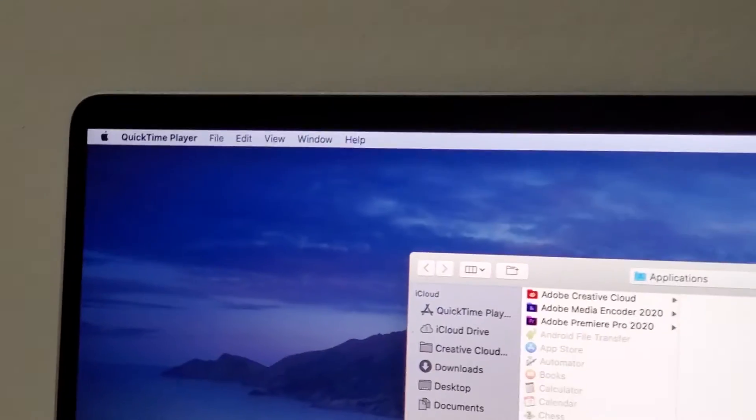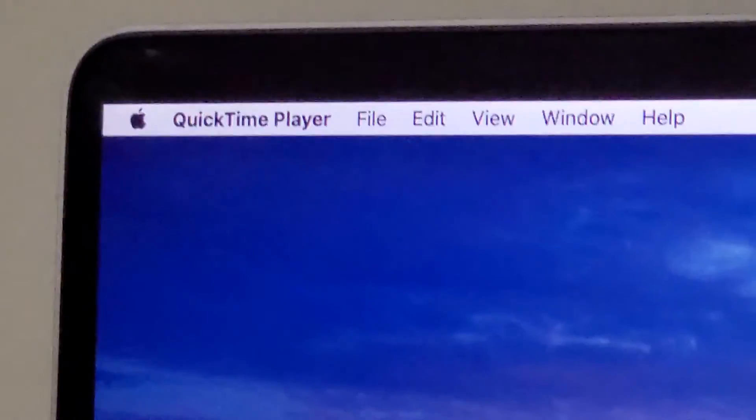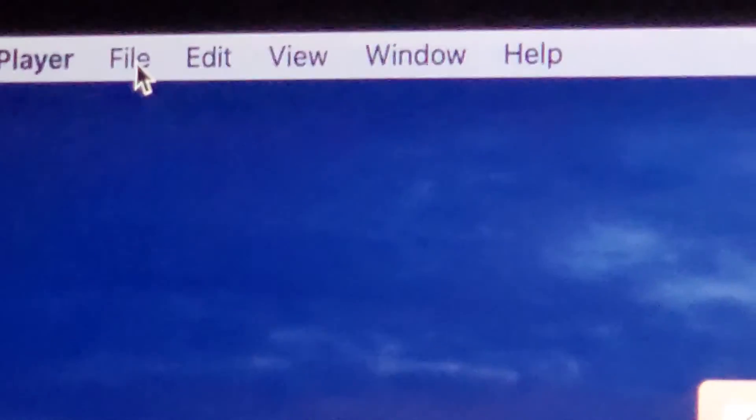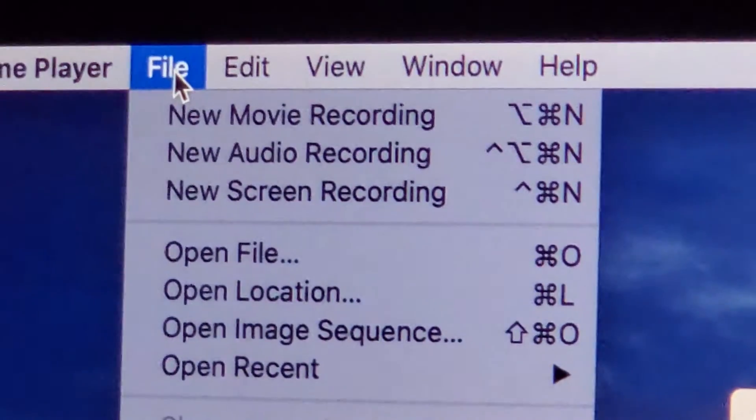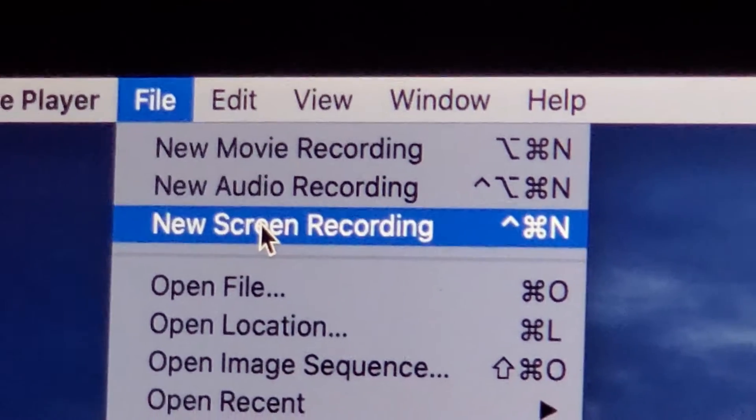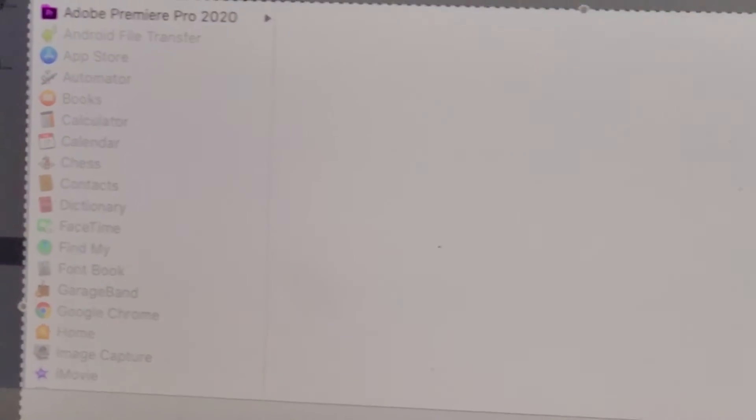Okay. So now when I go to file, new screen recording, now there's no issues with it.